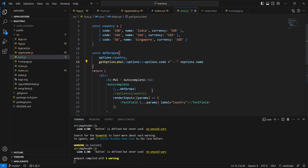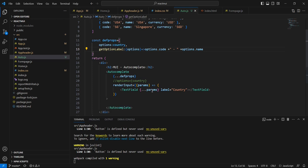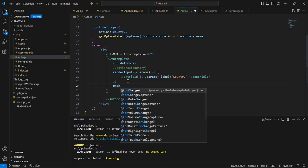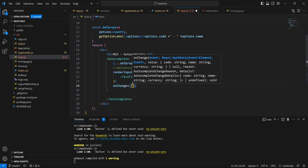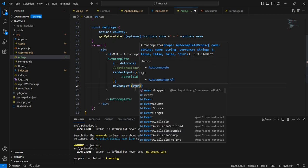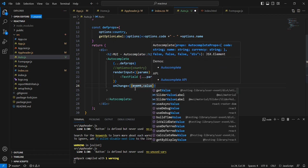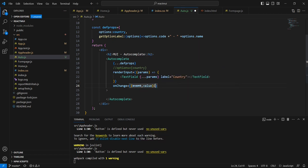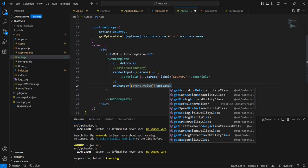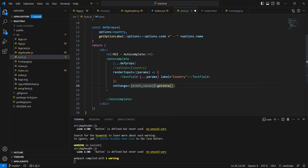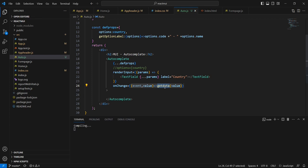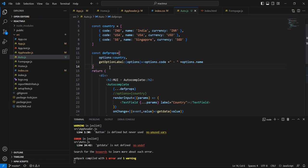These are the basic steps. The next thing is we have to get the values from this dropdown control. For that we can use the onChange event. Let me include onChange — it has two parameters: the first one is event and the second one is value. Inside that our function will call getData with the value.